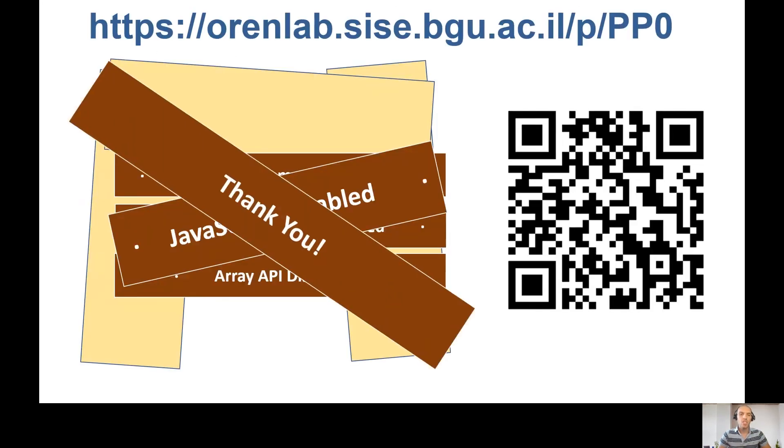Thank you very much. For more details and exciting experiments, you can scan the QR code or access the web page. Thank you very much.